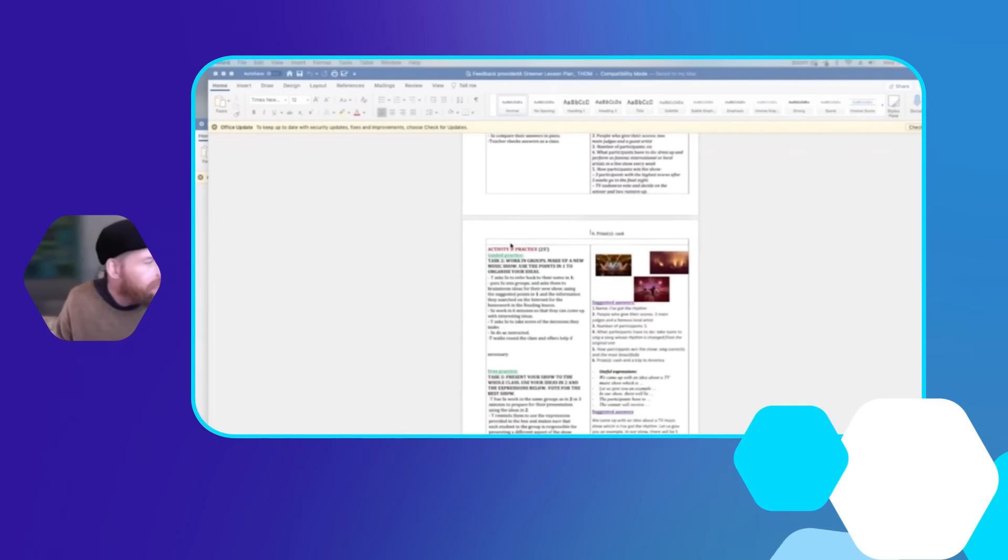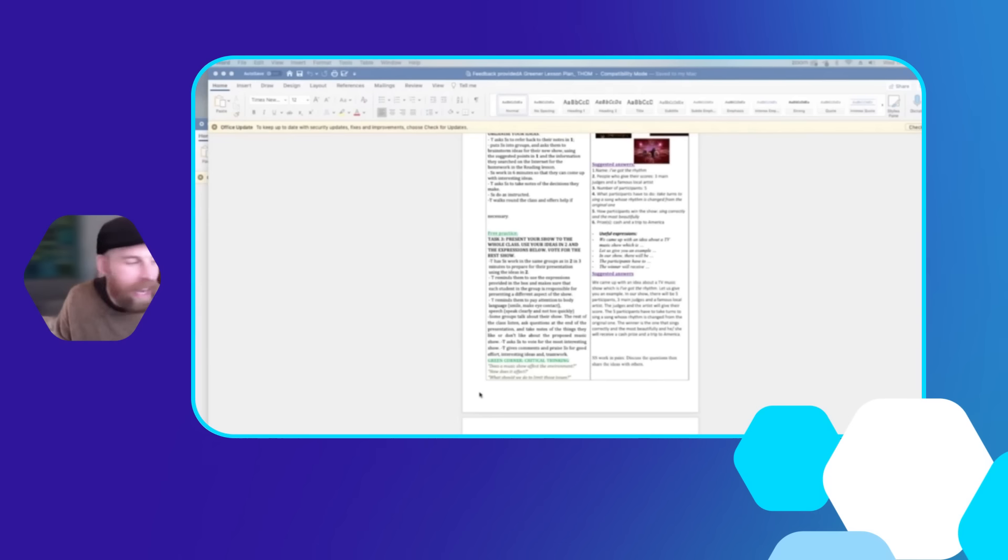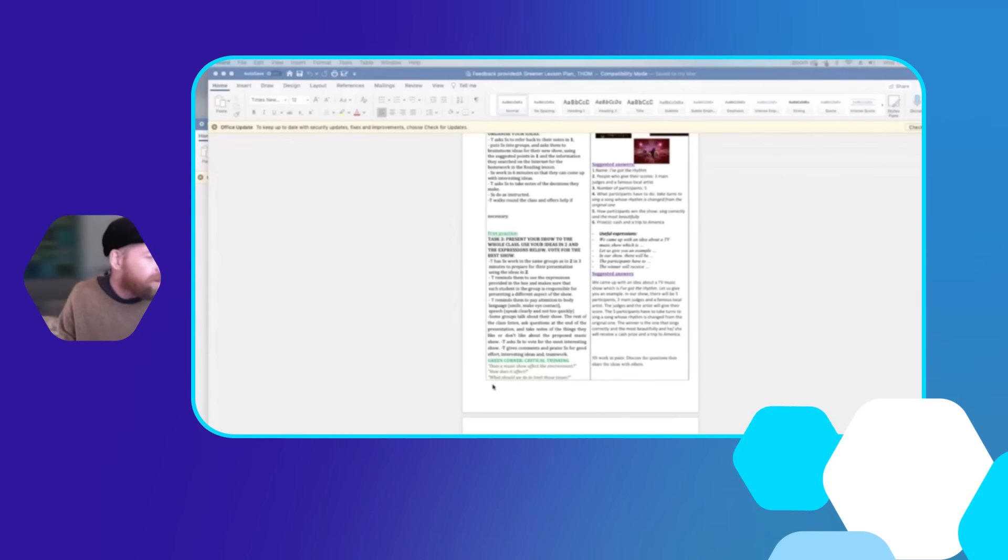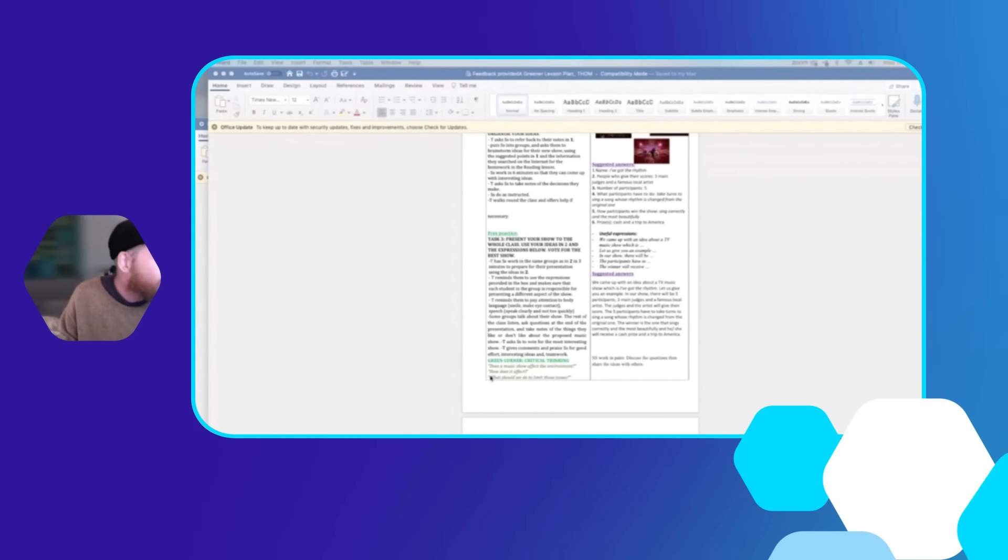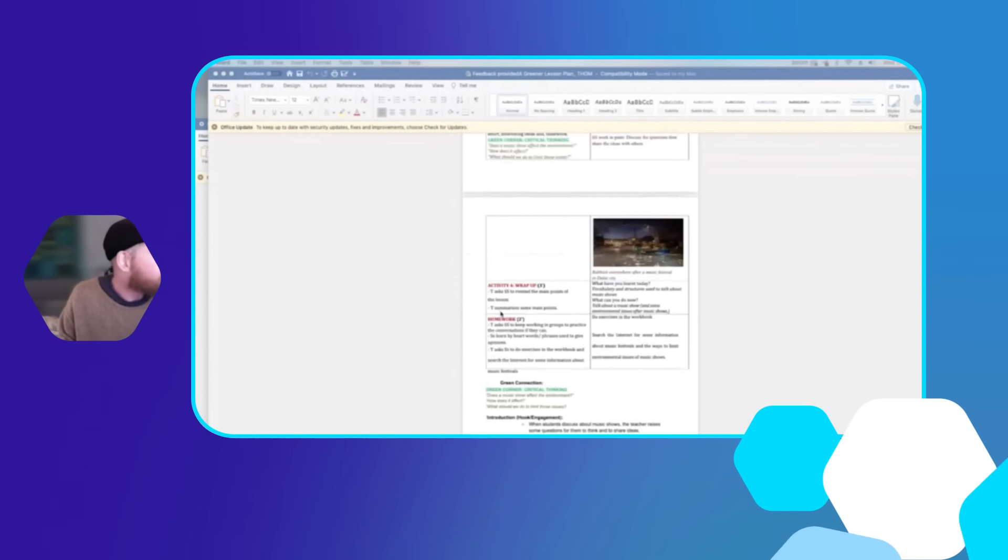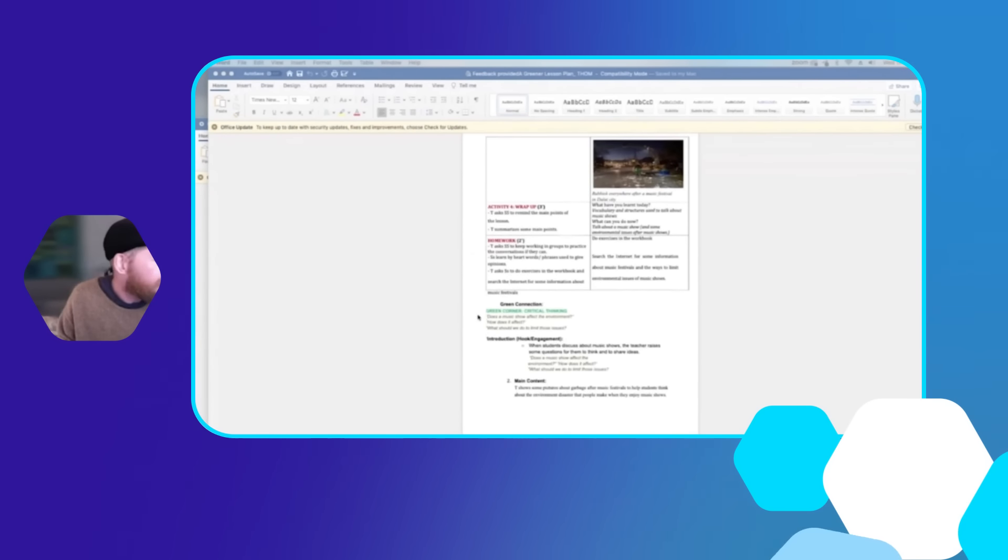They're adding in the green corner, the critical thinking area that we have here. Does a music show have an effect on the environment? How does it affect the environment? What should we do to limit those effects? And then there's also a green connection as well.